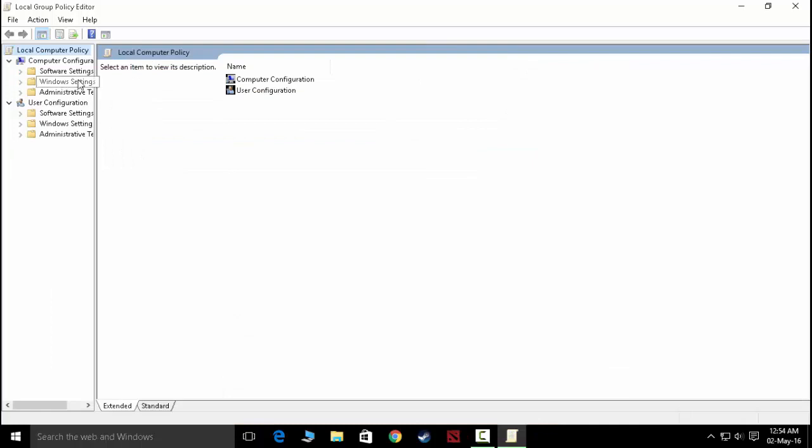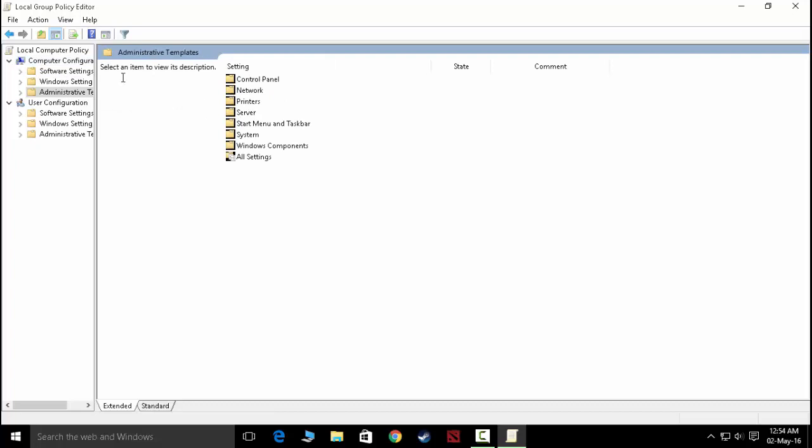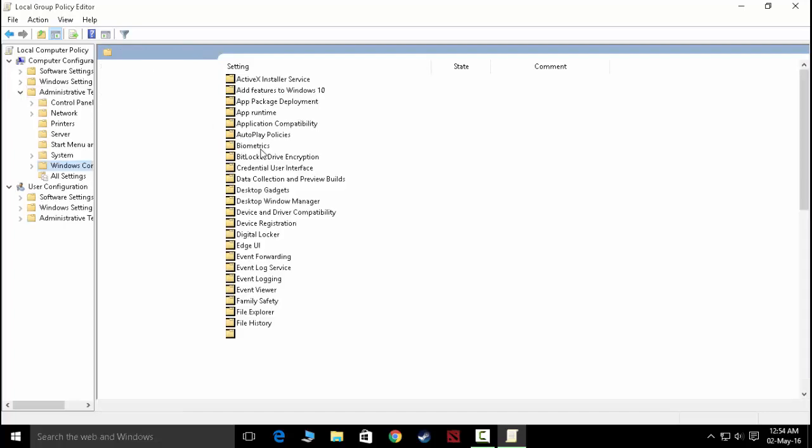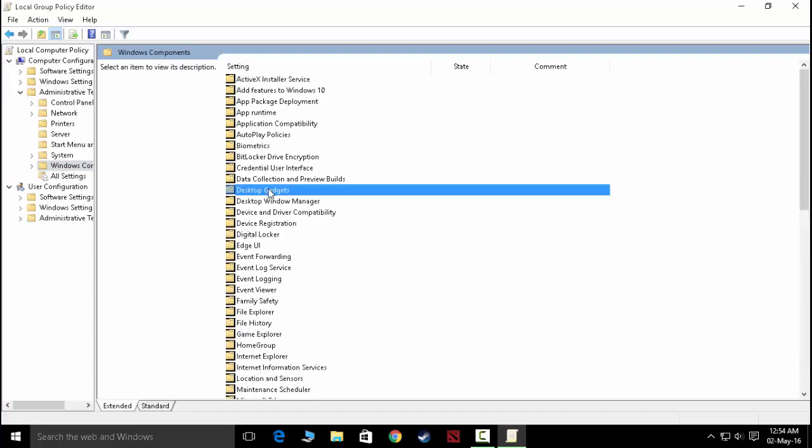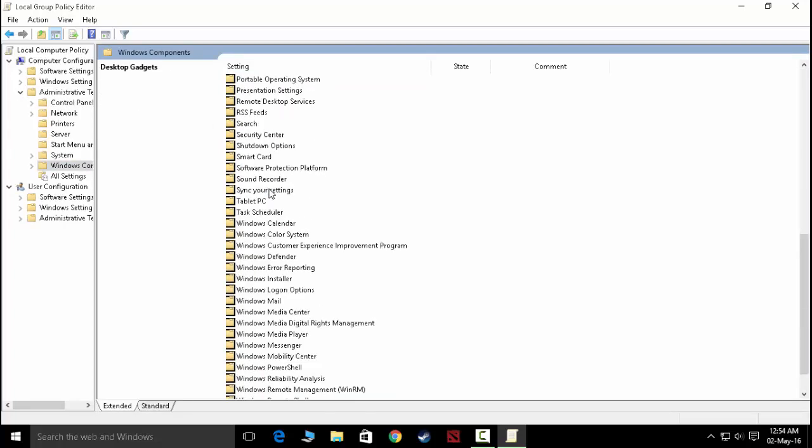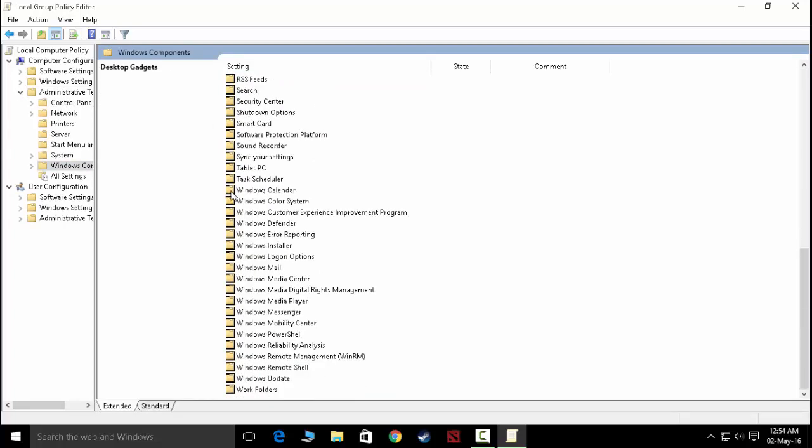Now go to Computer Configuration, Administrative Templates, Windows Components, and find Windows Defender.